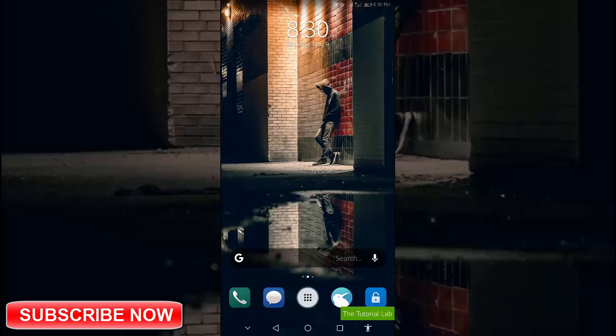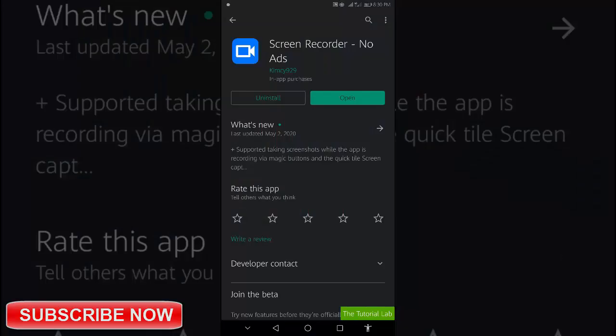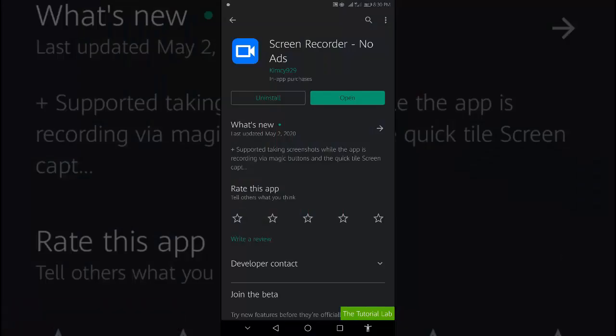Now open the Play Store. From the Play Store, download a screen recorder app with no ads. I have already downloaded this.